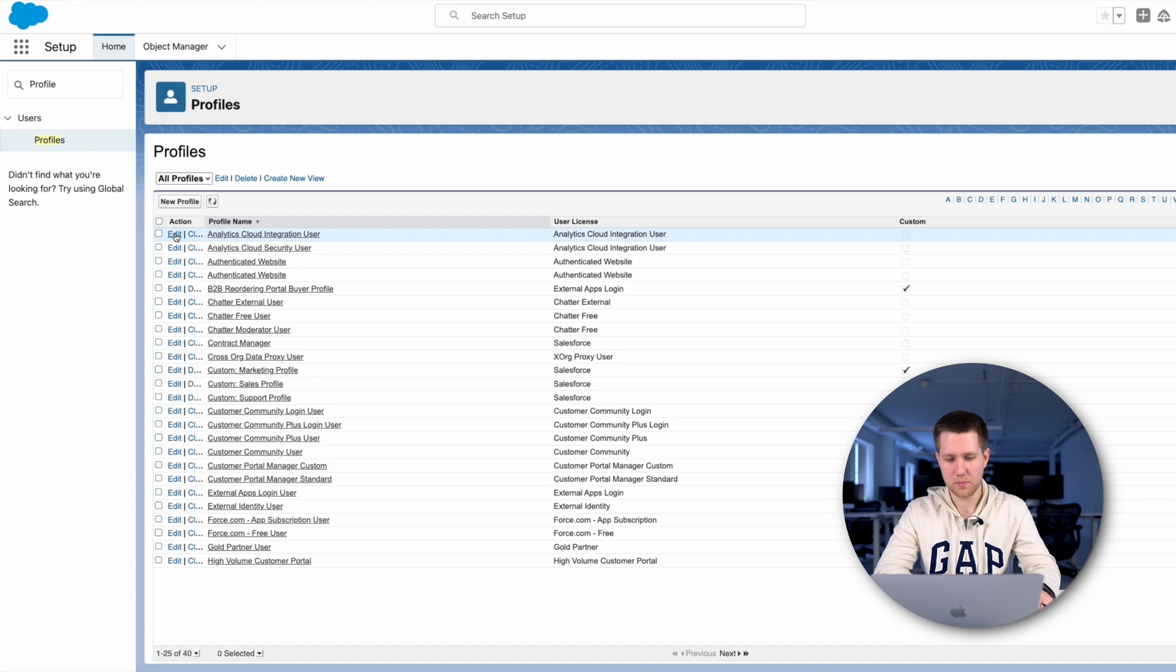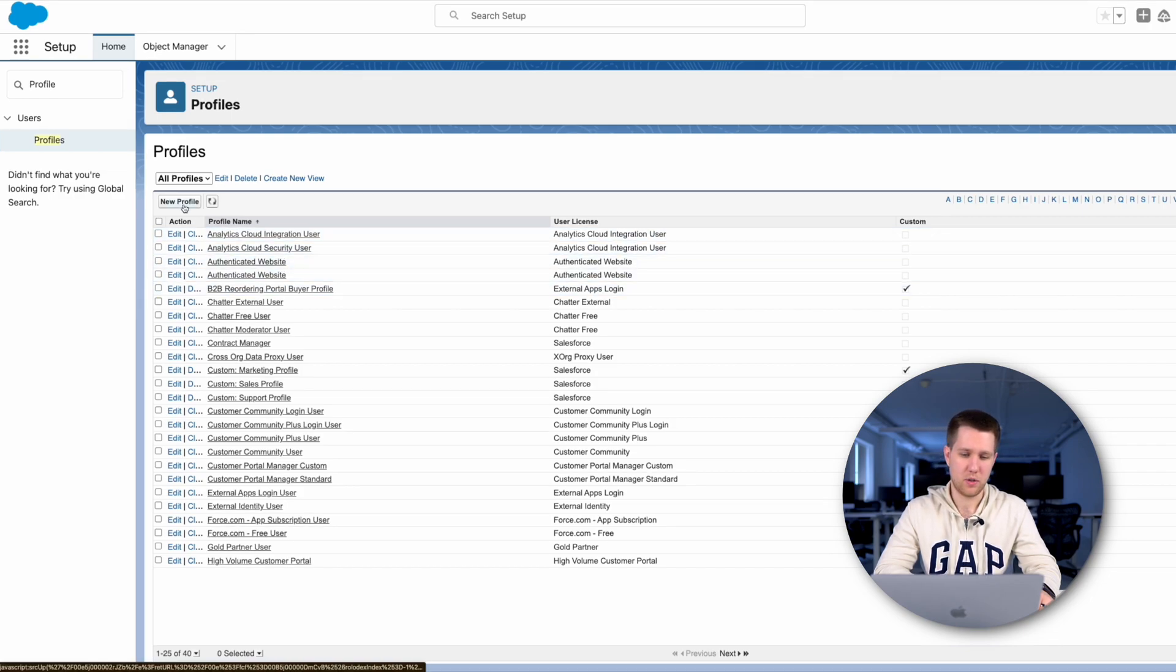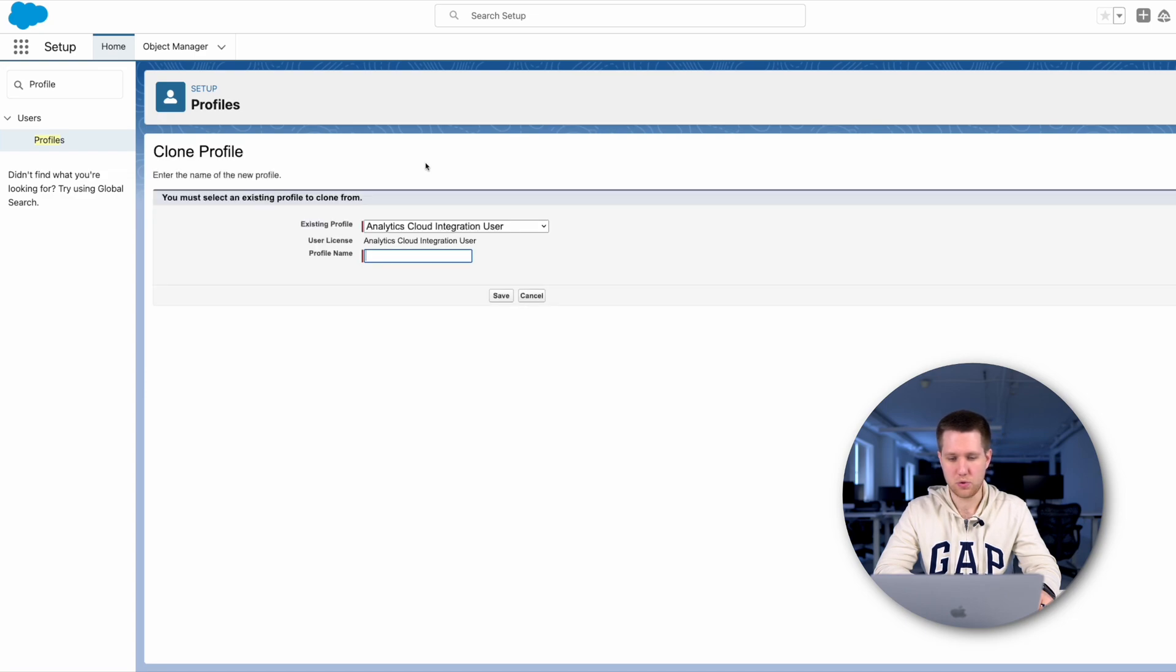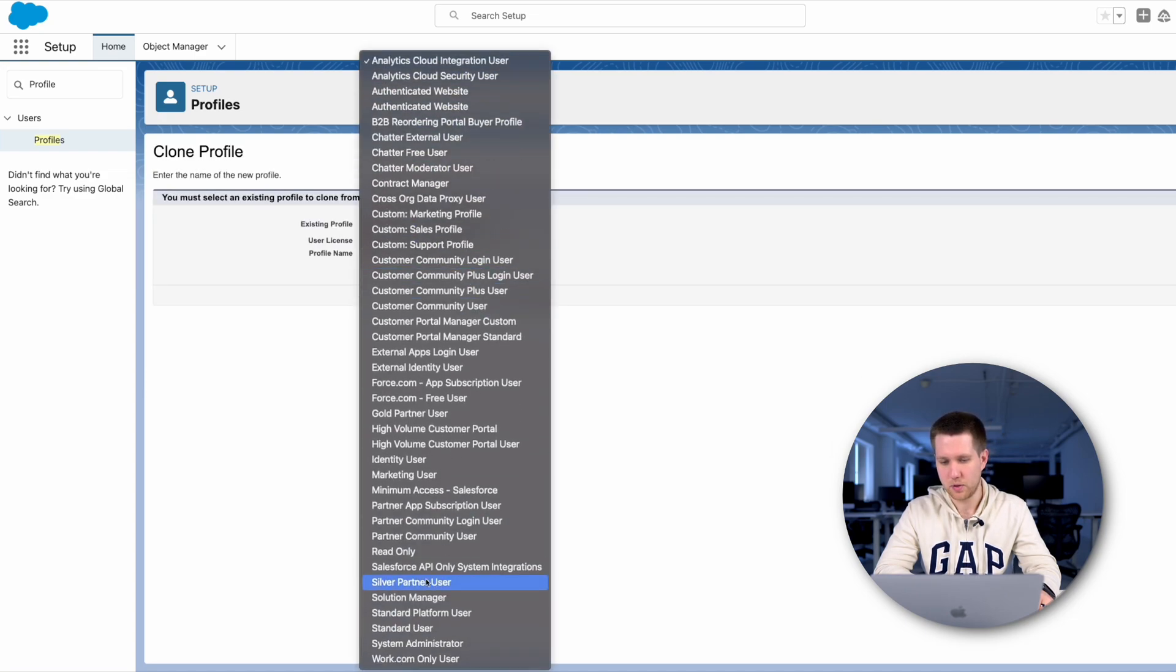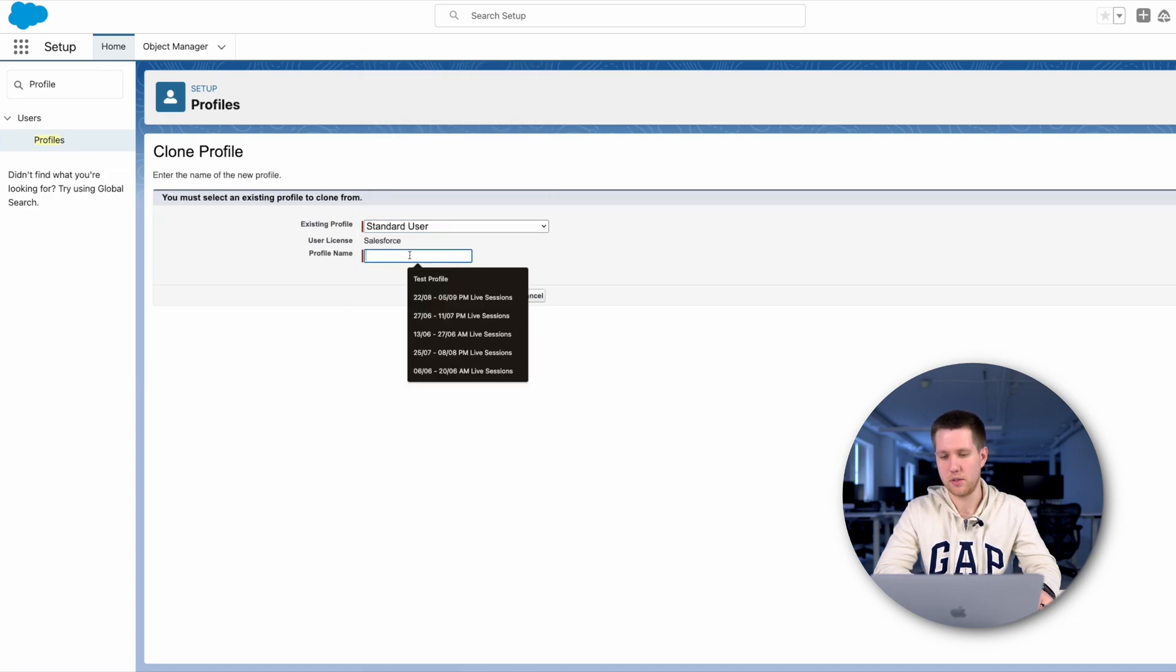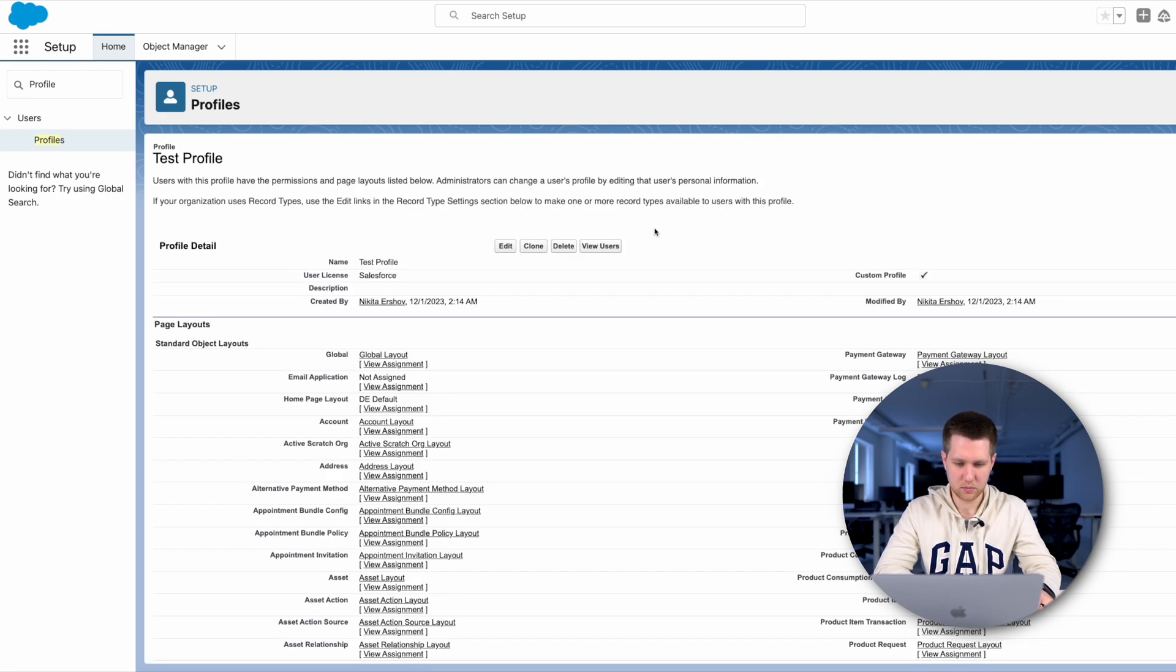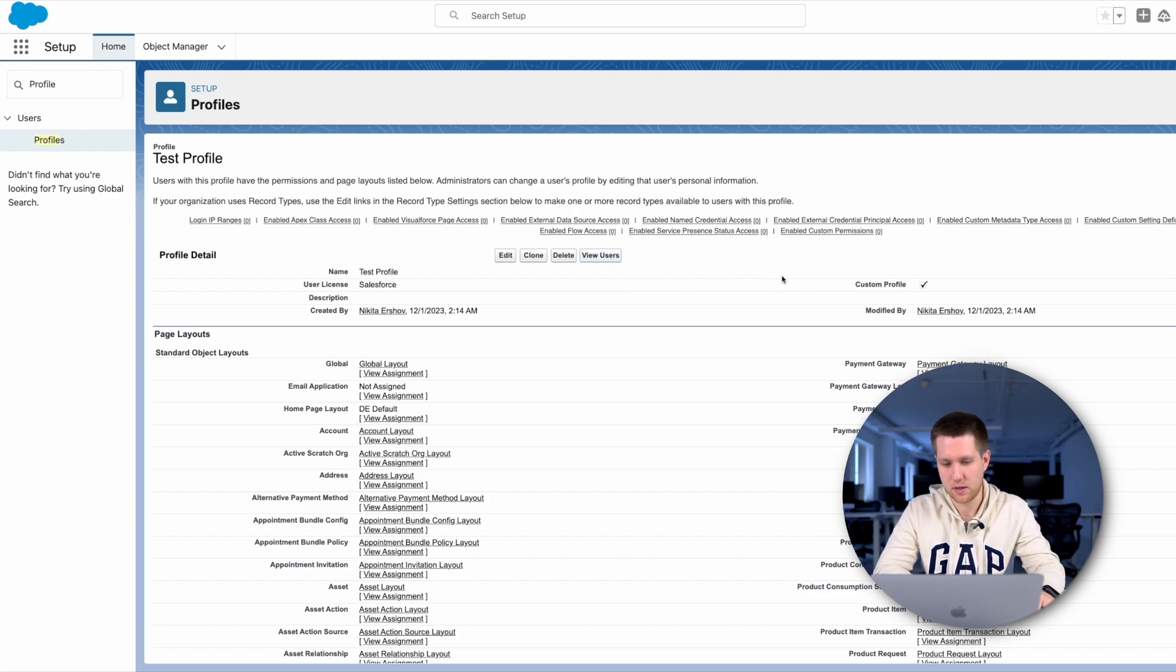Now let's try to create our own profile. For it we can click Clone or New buttons. When we click New, we will need to choose a profile to clone. Then we name it and click Save. Here is our new custom profile. We can modify it as we desire.